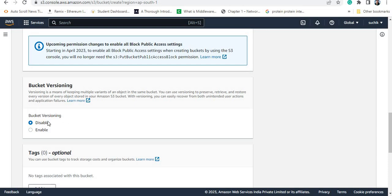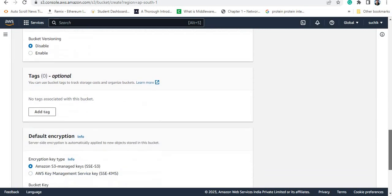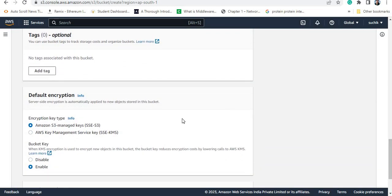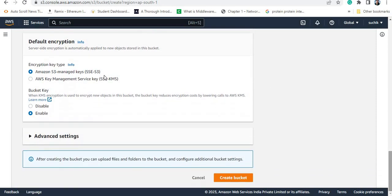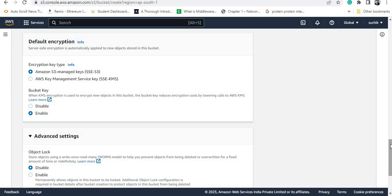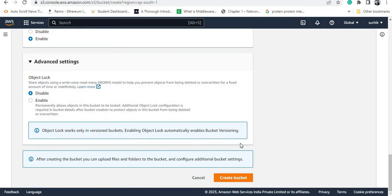Bucket versioning option I am making disabled — later I'll show you how to enable it. I'm not providing any tag. If you want to keep data inside an S3 bucket, you can use an S3 managed key or KMS — Key Management Service — and create your key to protect the data. I'm using the default option available, keeping the advanced settings as-is. I'm not locking the object.